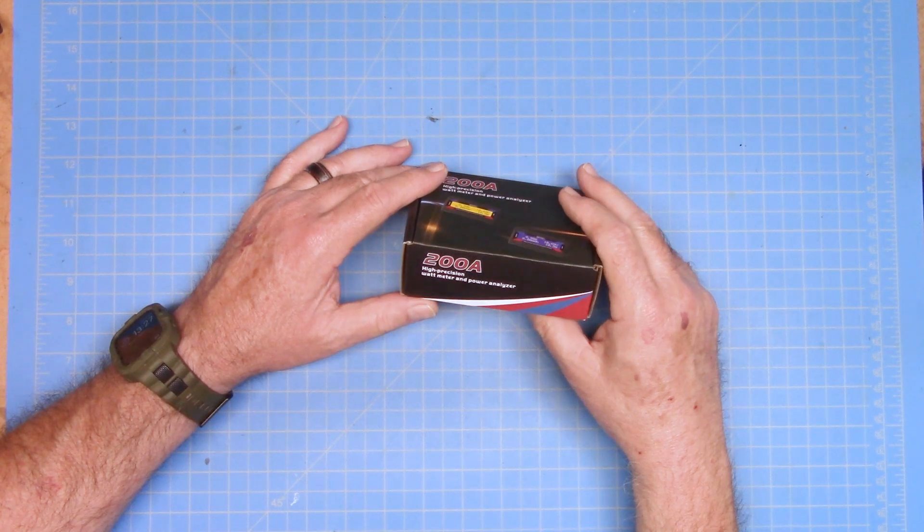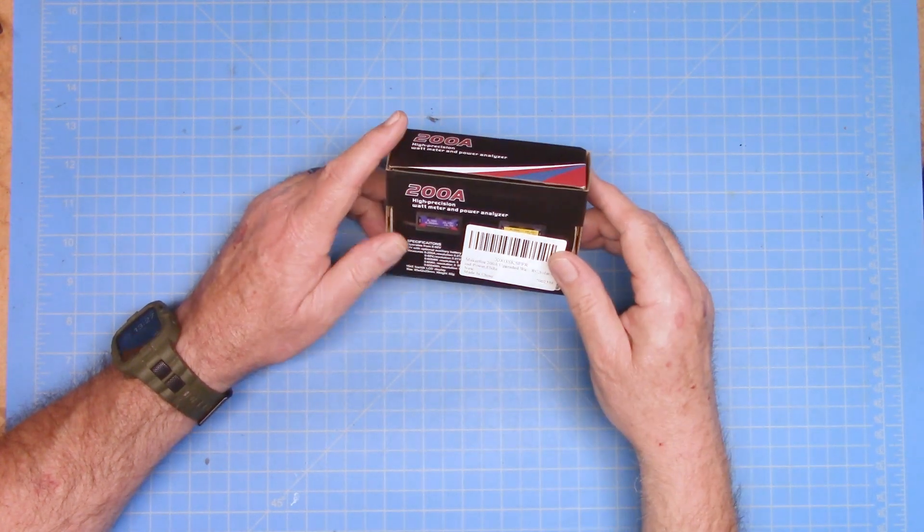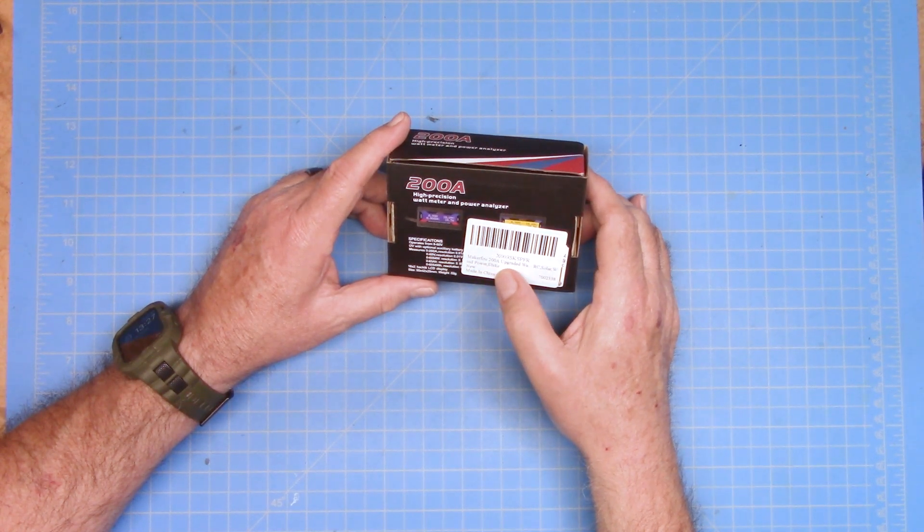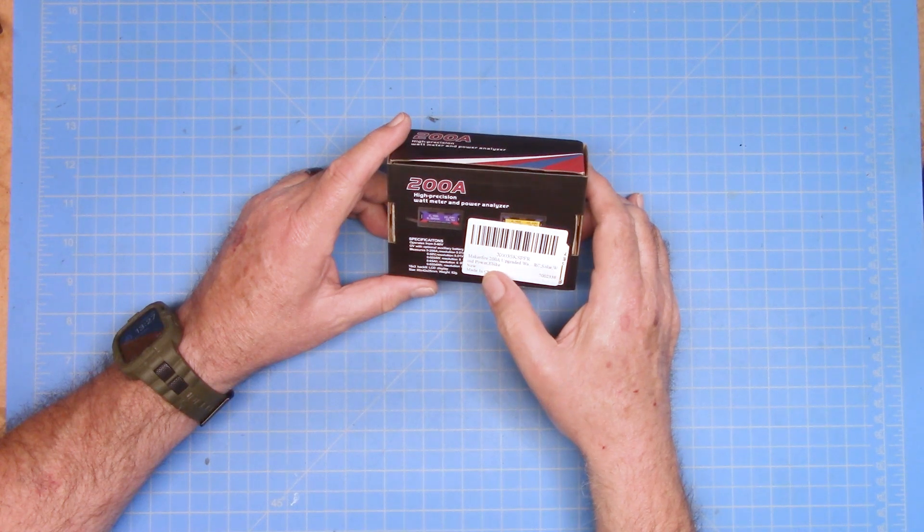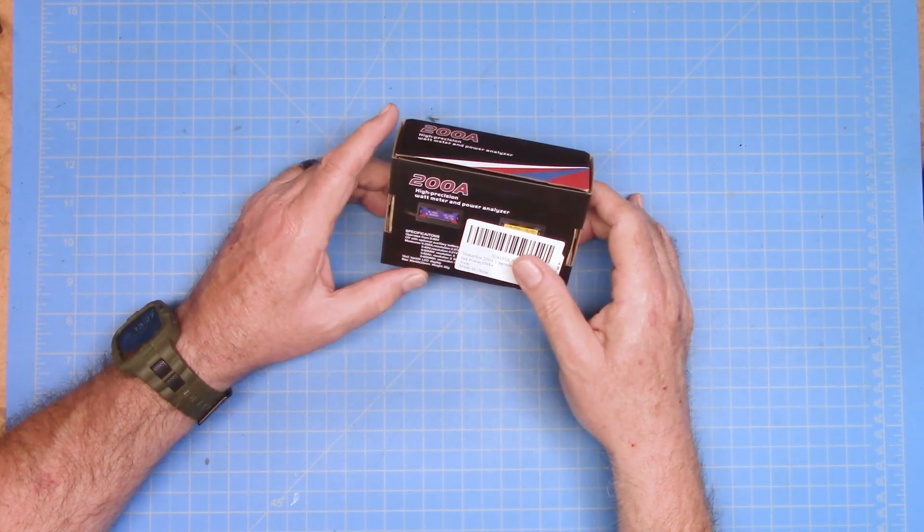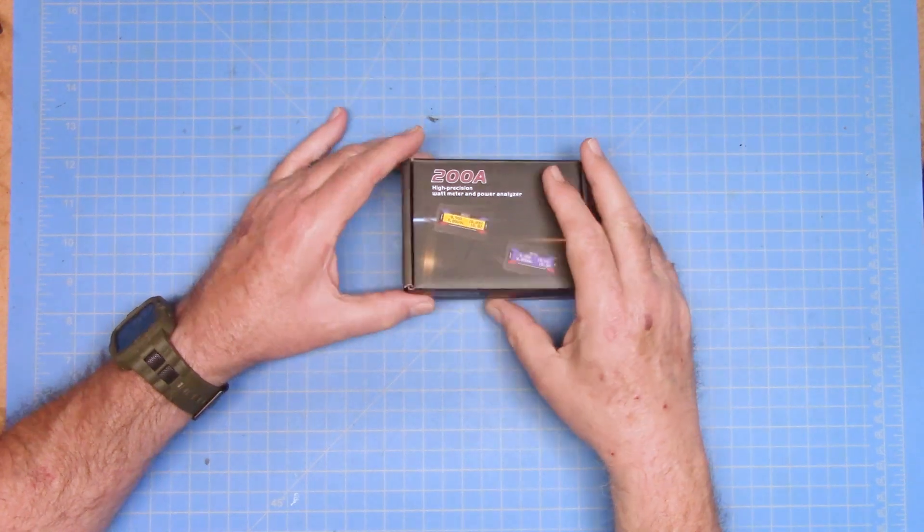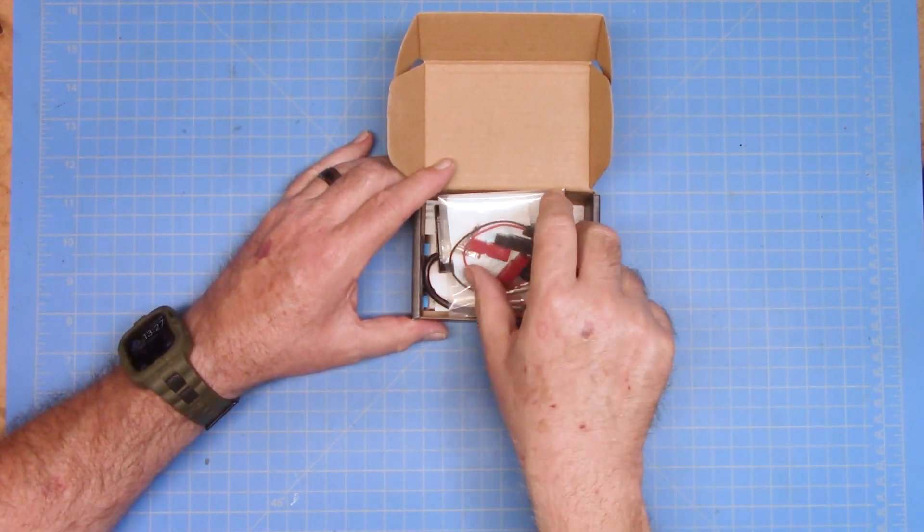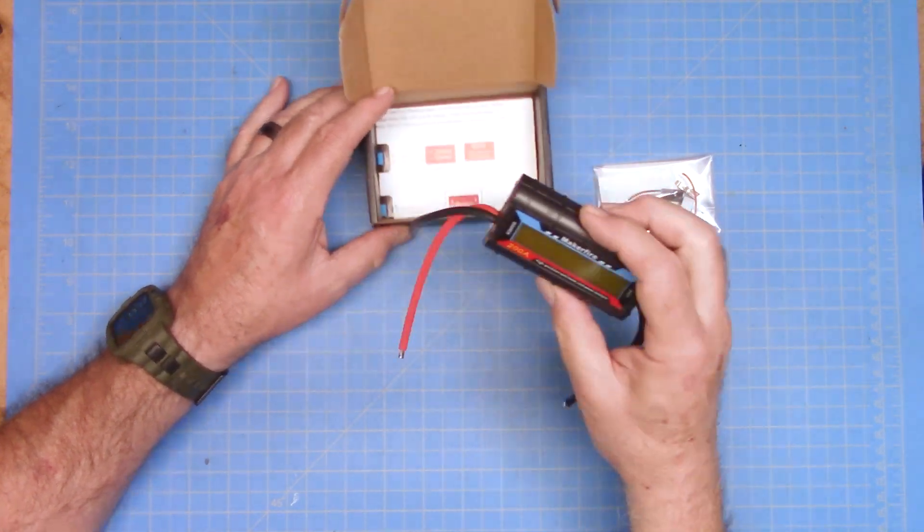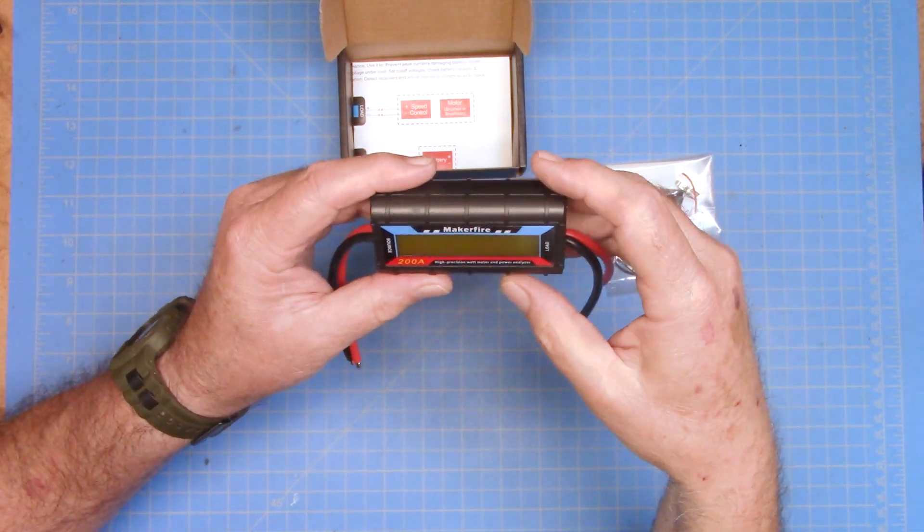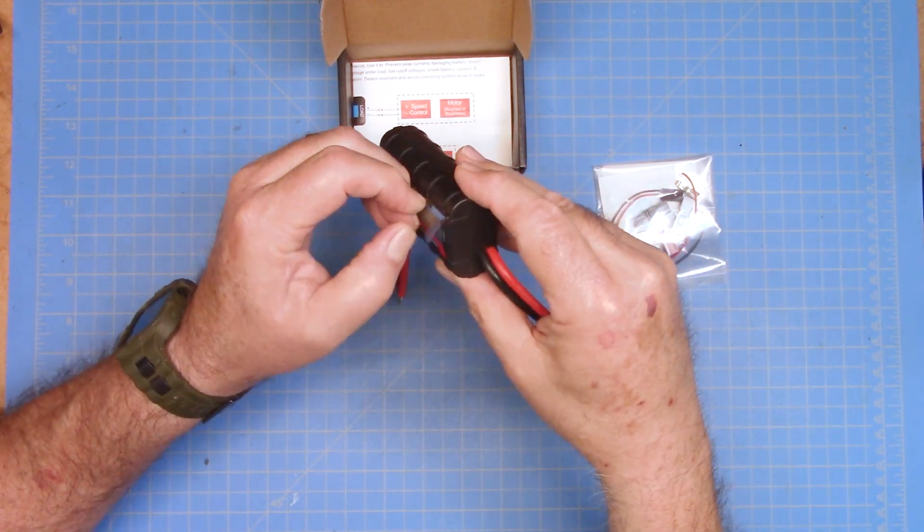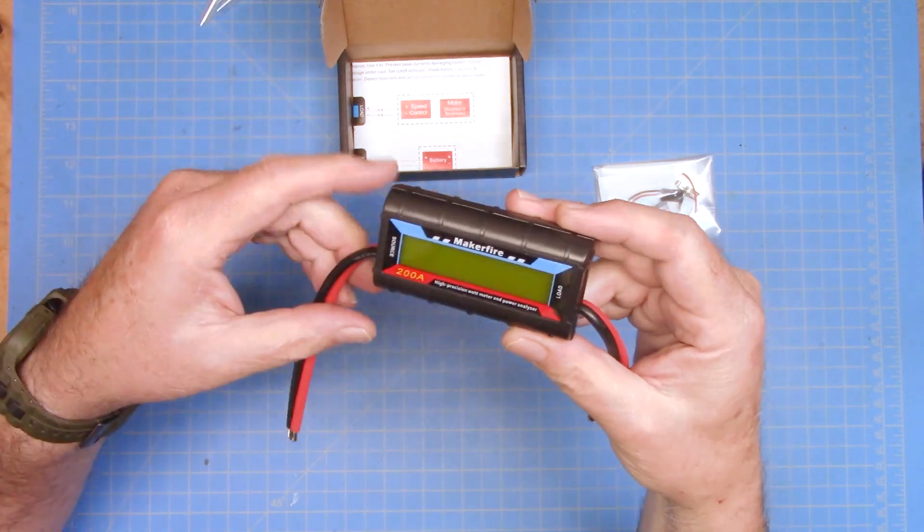So this one says that it's rated for 200 amps, and it is a Maker Fire 200 amp upgraded with RC Solar wind power e-bike, new, available, made in China. So what does this thing look like and what does it do? We're going to hook it up here and do a quick demo of it too. But this is the actual device, and these come with a really cool screen protector on them, which I just removed.